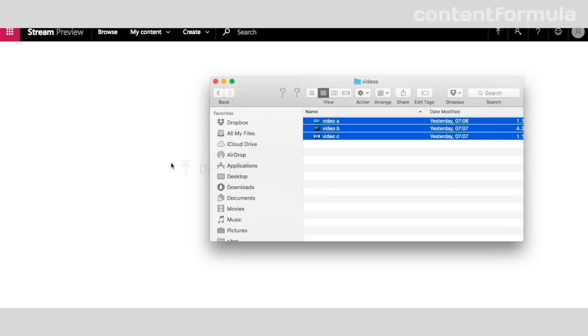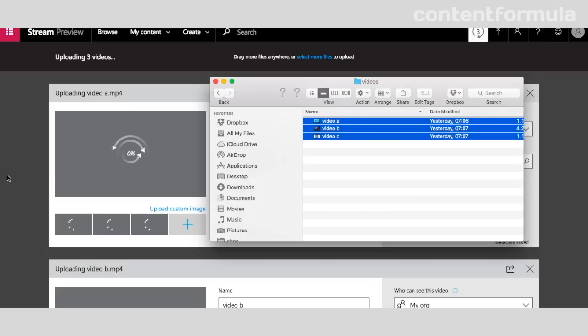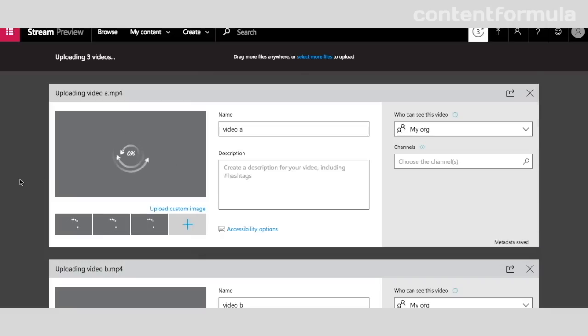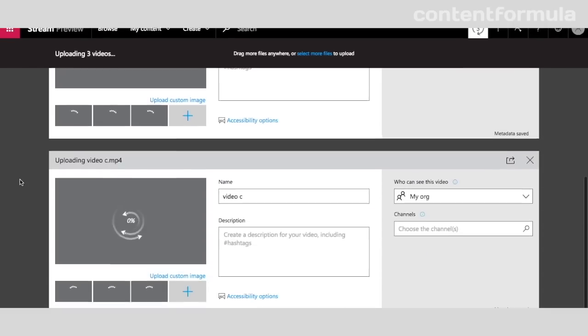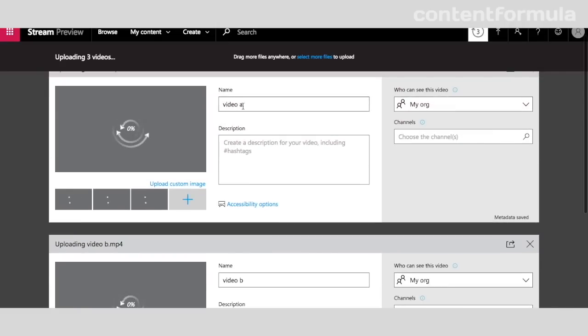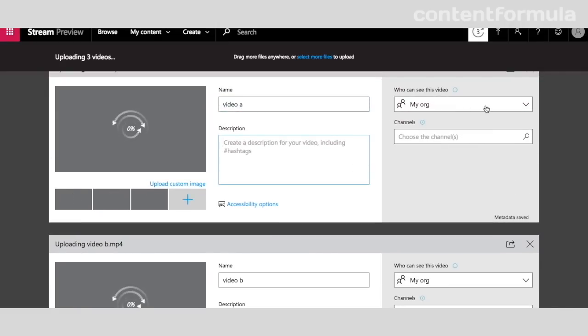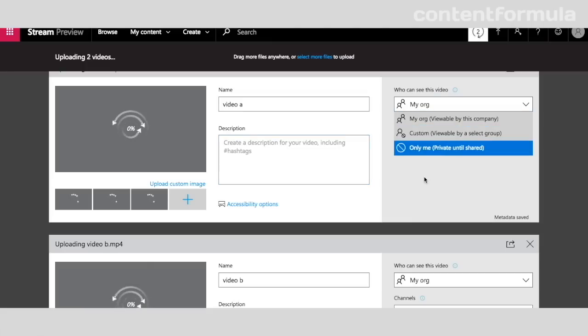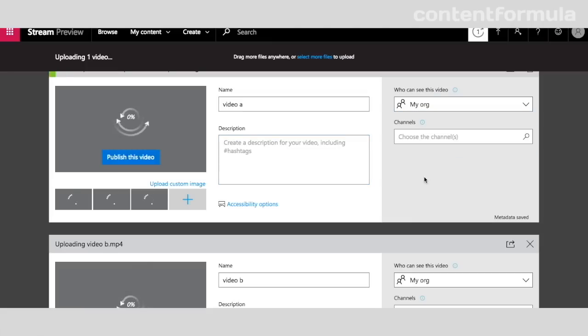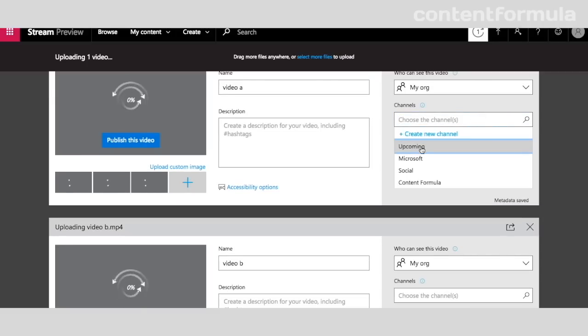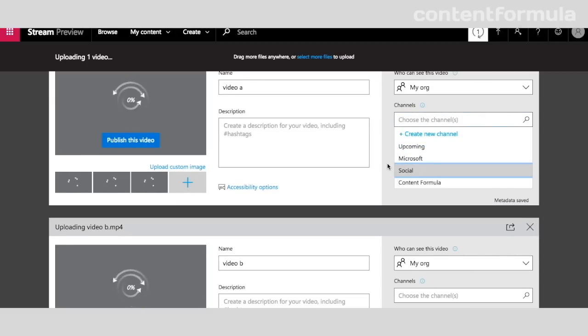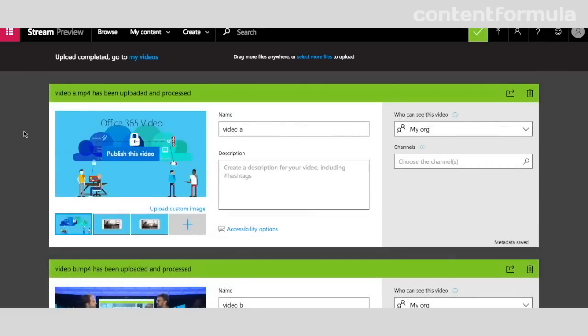While it's doing that, I can input the information about the video—what's the video called, the description, I can choose who should see this particular video, and also the channels that it should be added to.